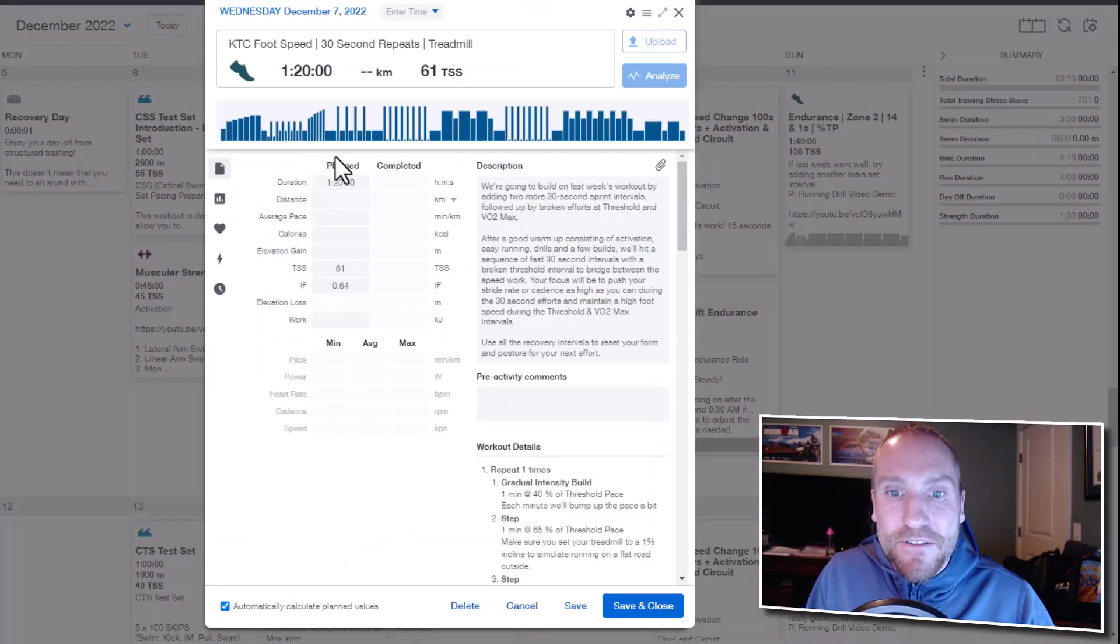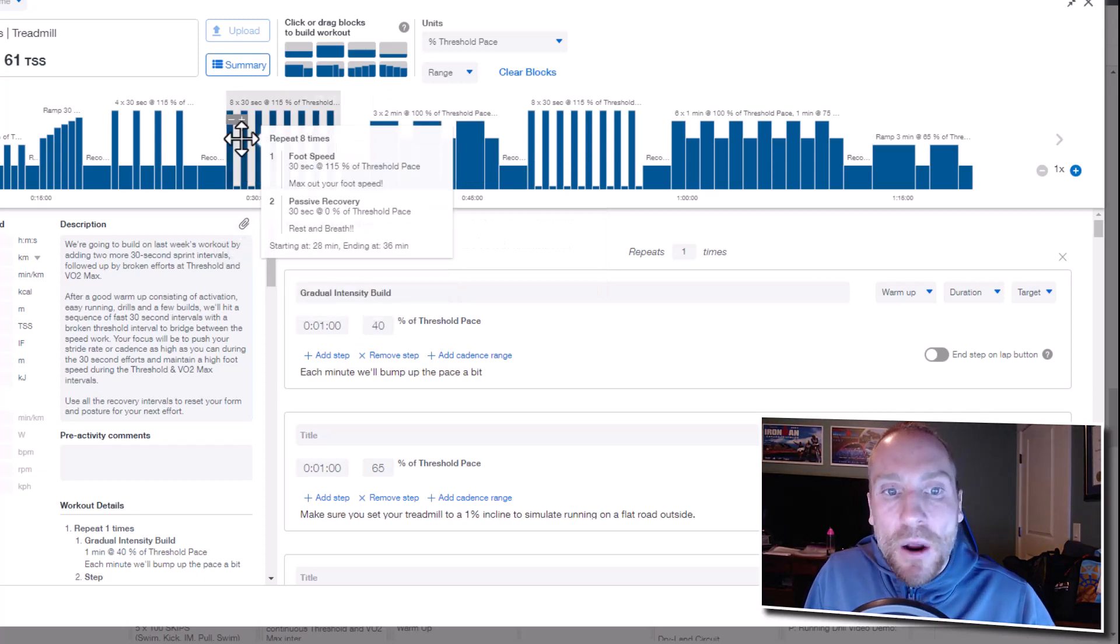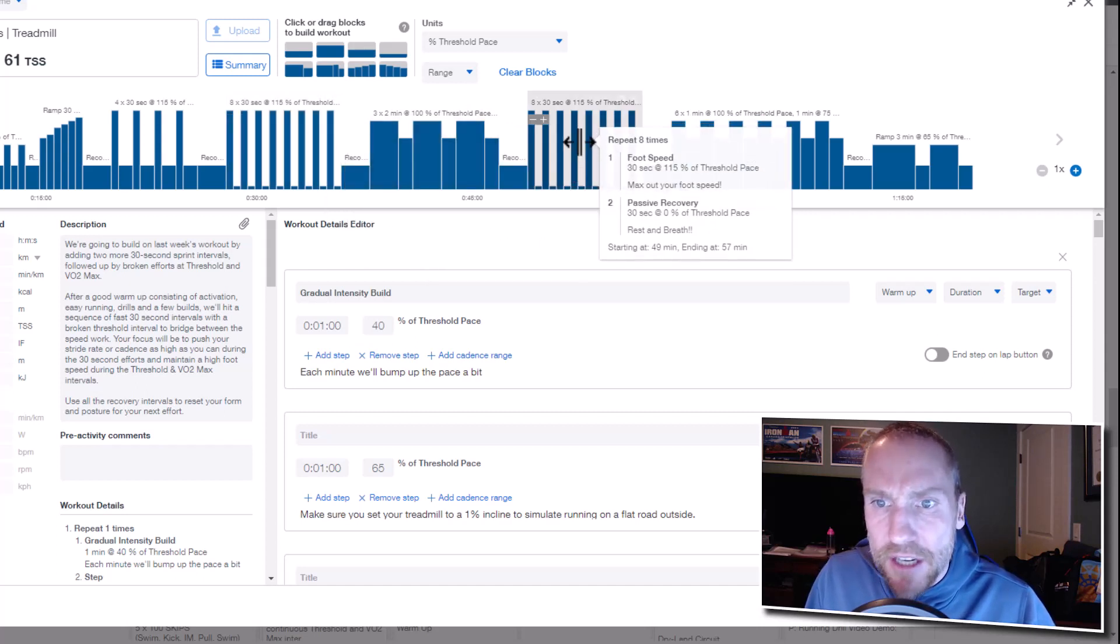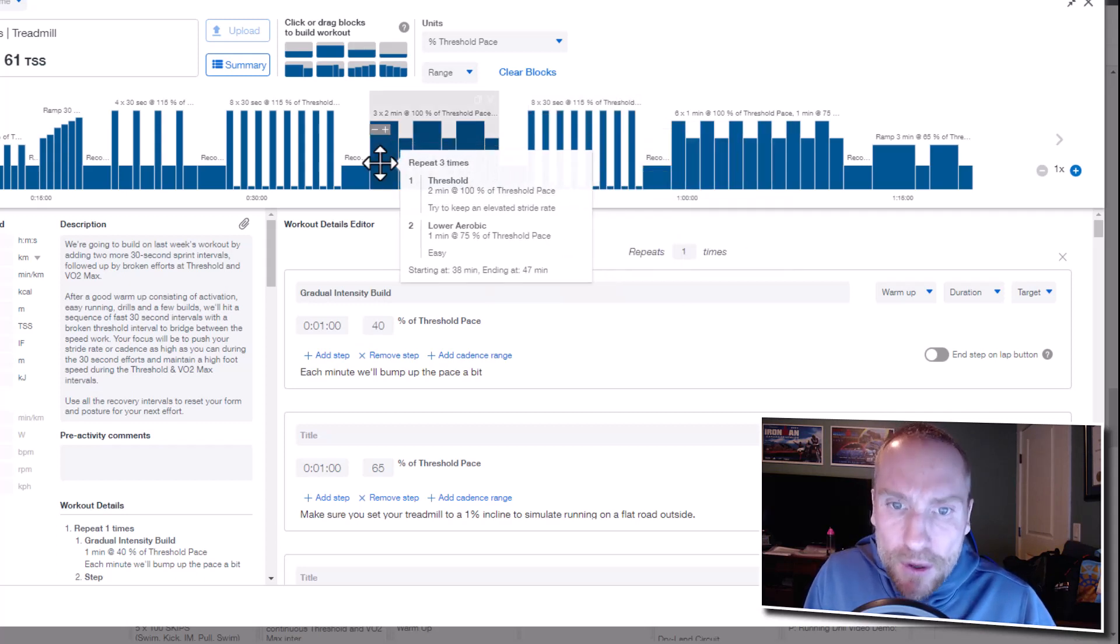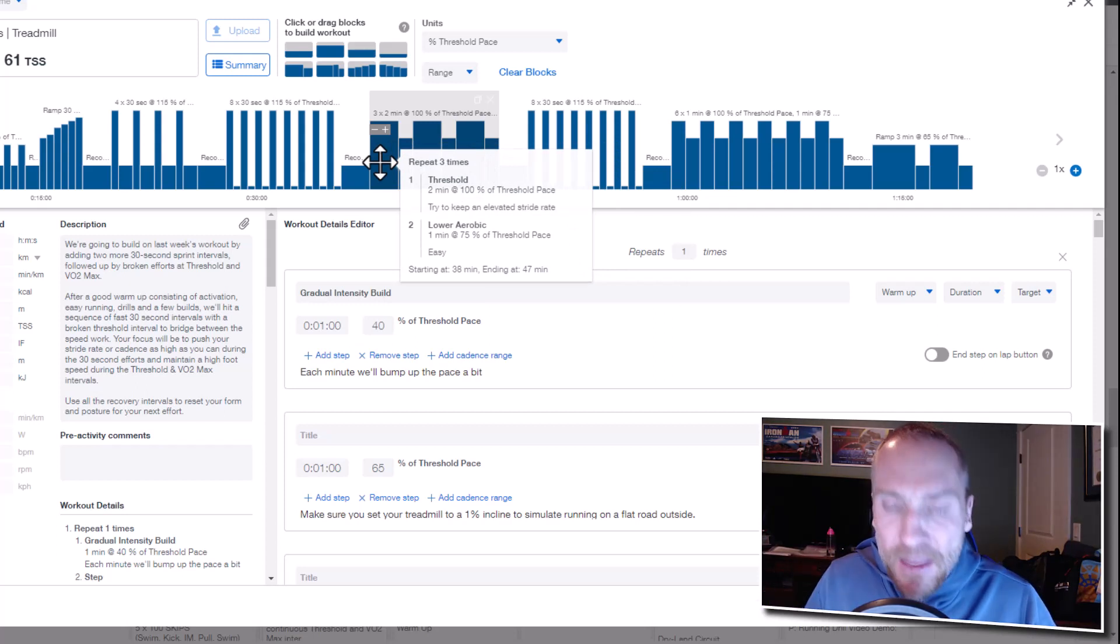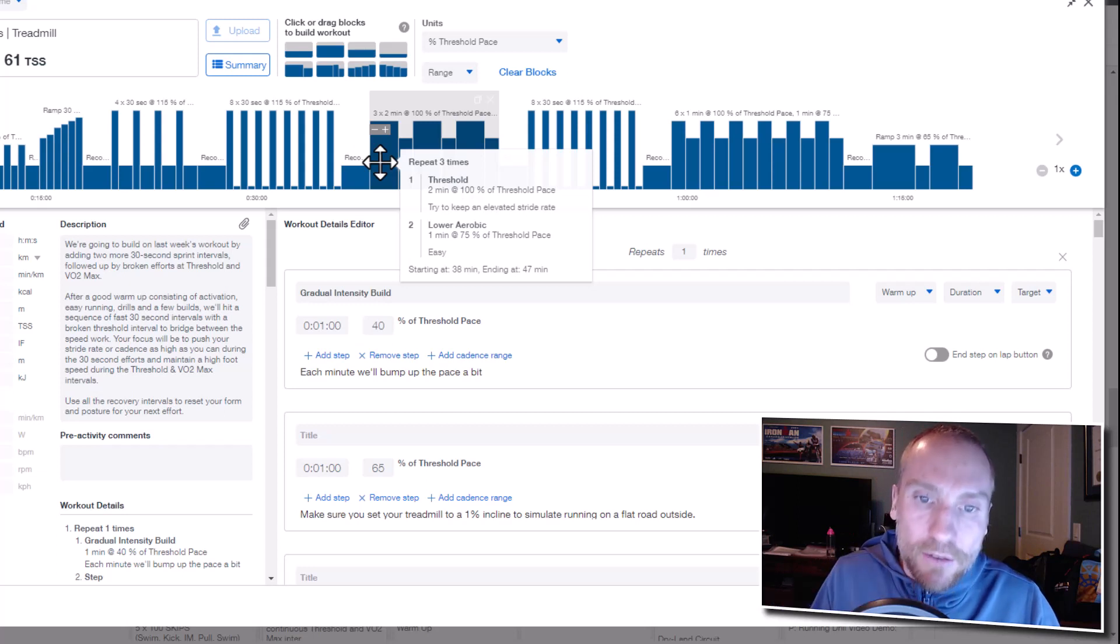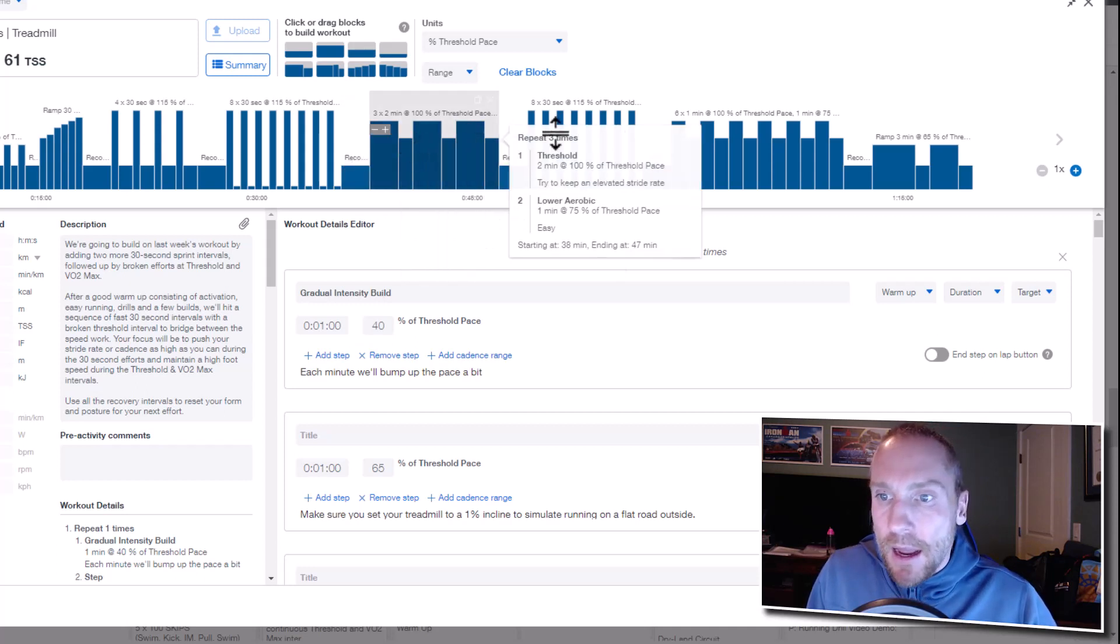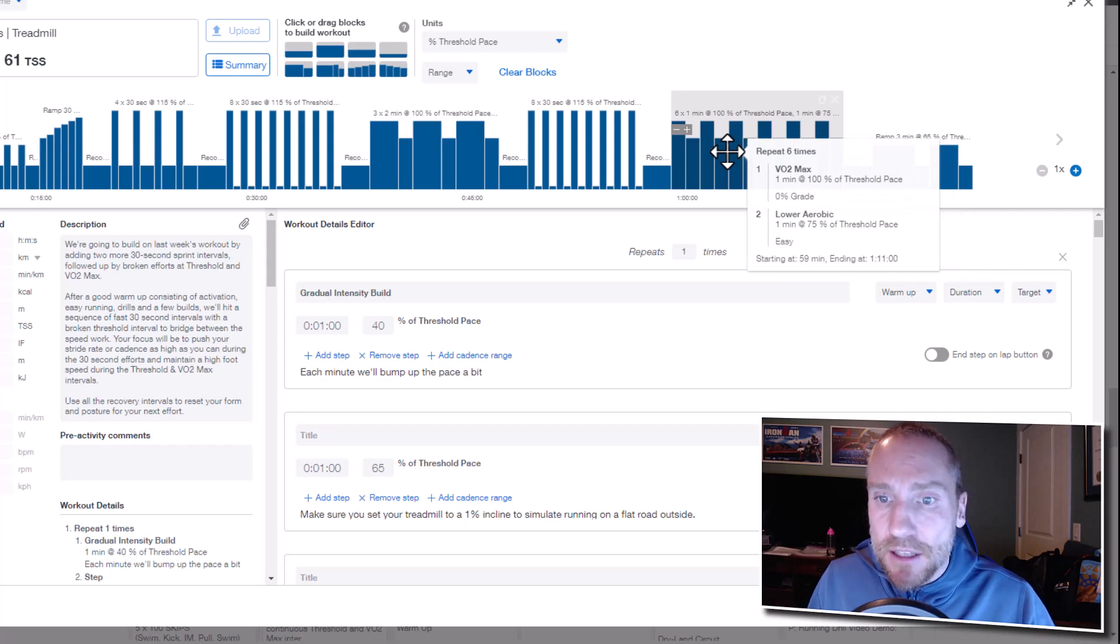Wednesday we are still working on foot speed coming off last week. Very similar workout, couple changes. We're going a little longer on the 30 seconds, so instead of six times 30, we're going eight times 30. Then you're going to do a broken set of threshold where I'd like you to really focus on keeping the stride rate up. I saw a lot of athletes revert right back to their regular stride rate on the threshold intervals last week. The second set, we're taking the intensity up to VO2 max. We're going to shorten it down, one-to-one work-to-rest ratio. Again, foot speed, foot speed will be the focus on Wednesday.